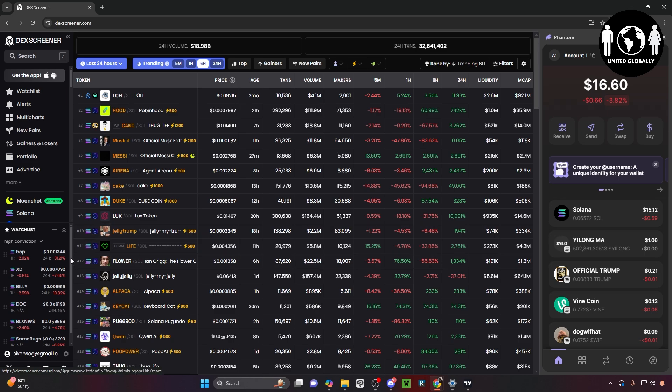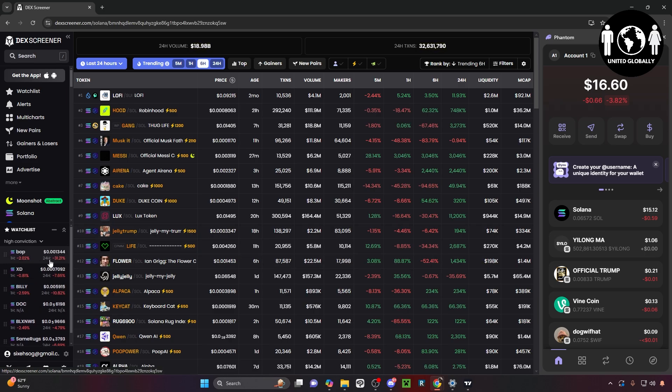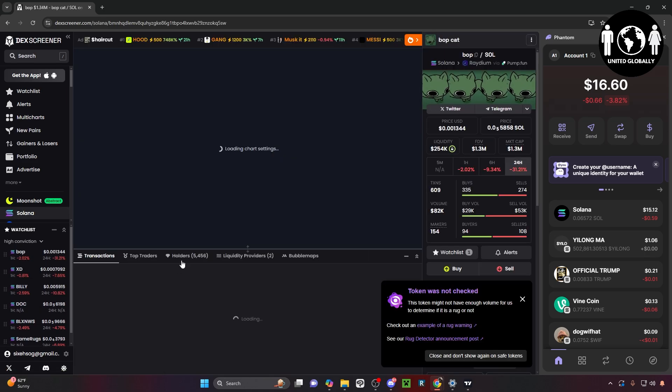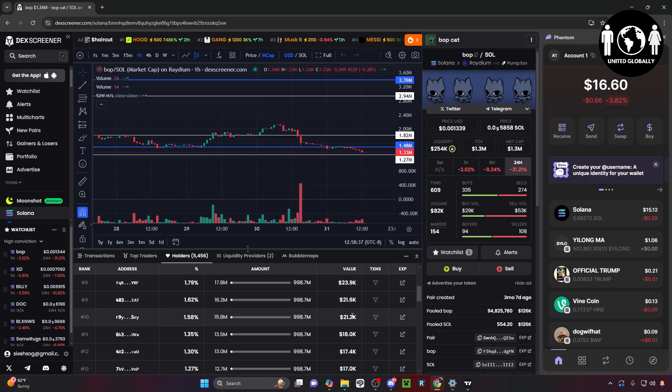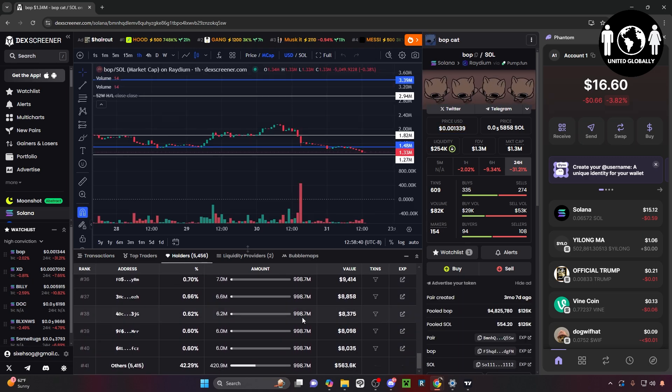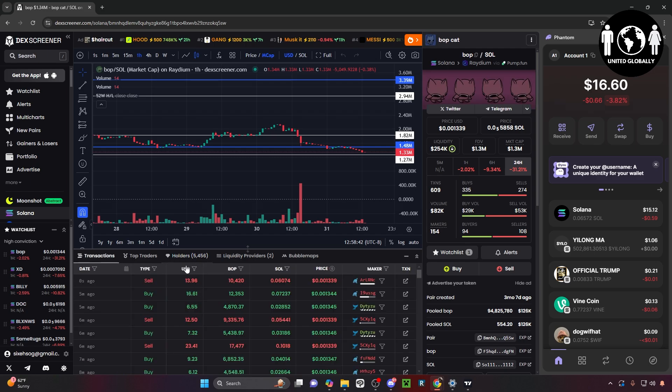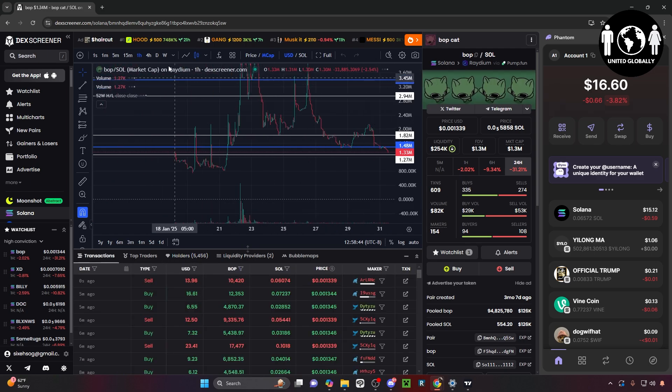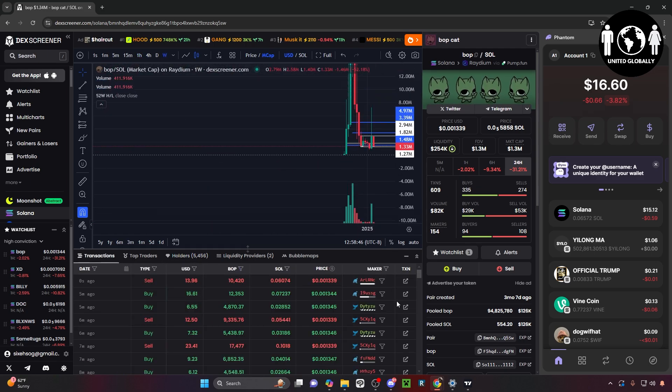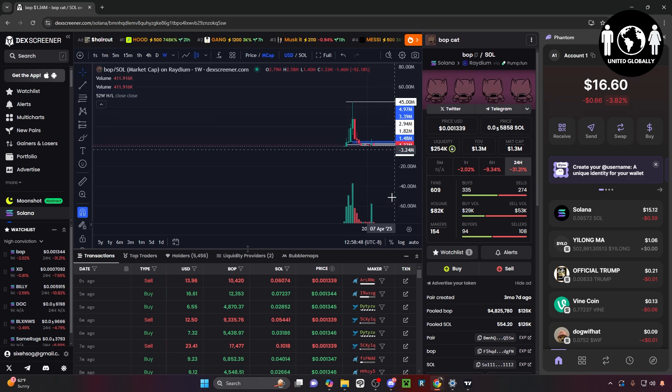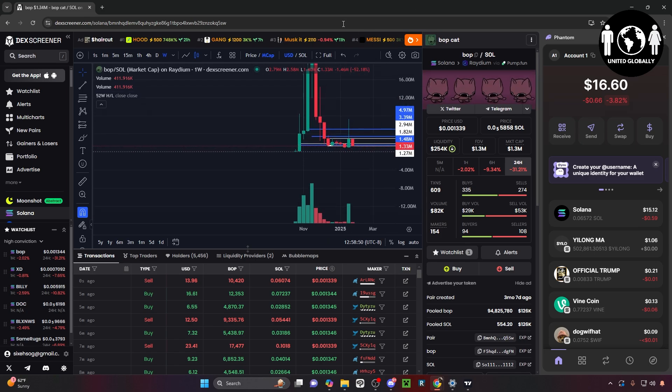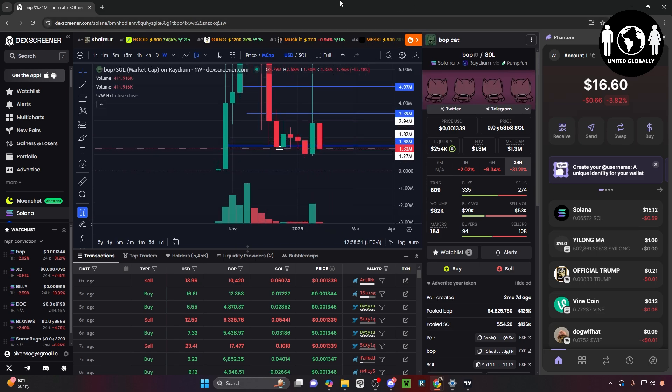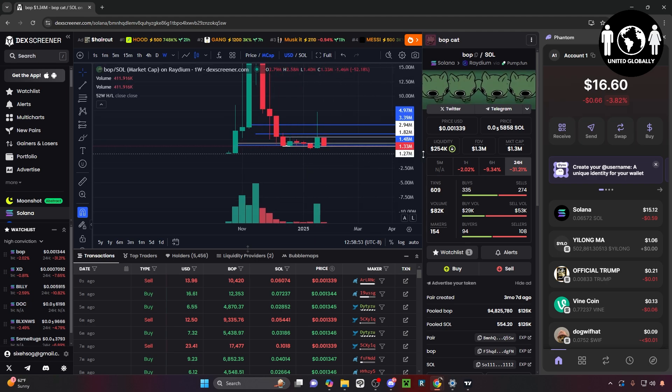Look for the right project - solid community, solid allocation of wallets. It really depends on how you like your projects bundled or not. Look for price action, pretty steady price action over a long period of time. You can see that this is one of the coins with a pretty bad chart.